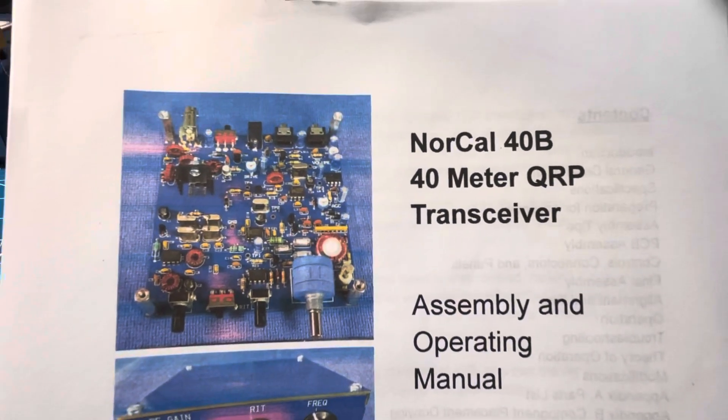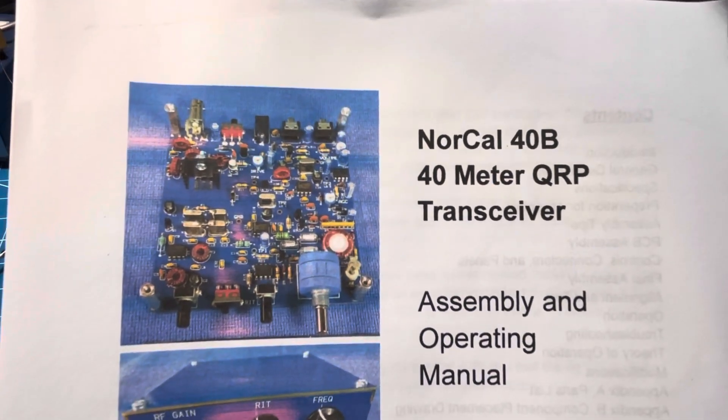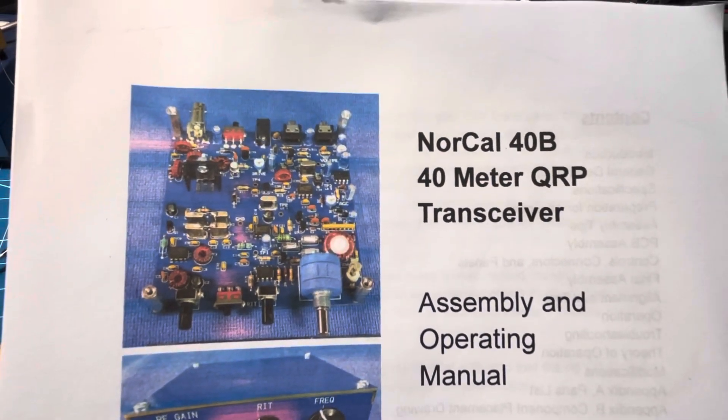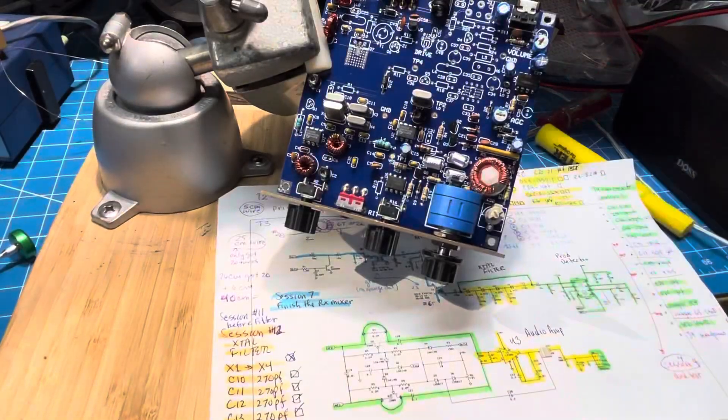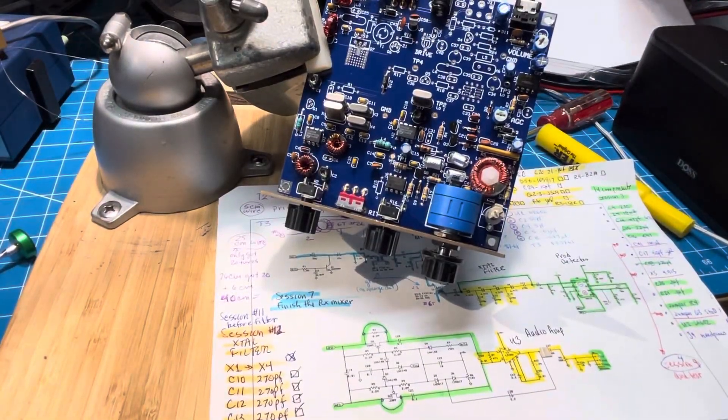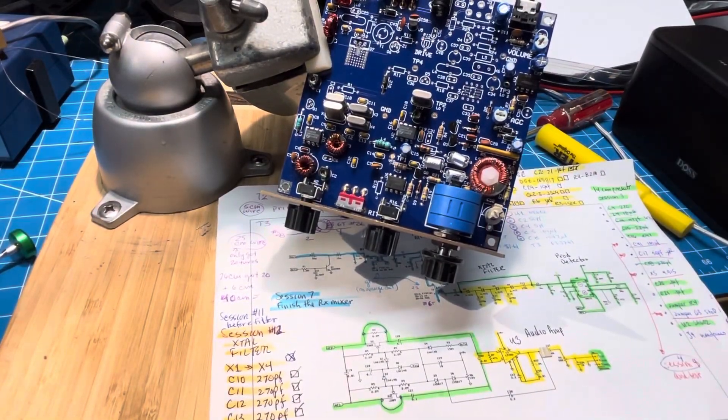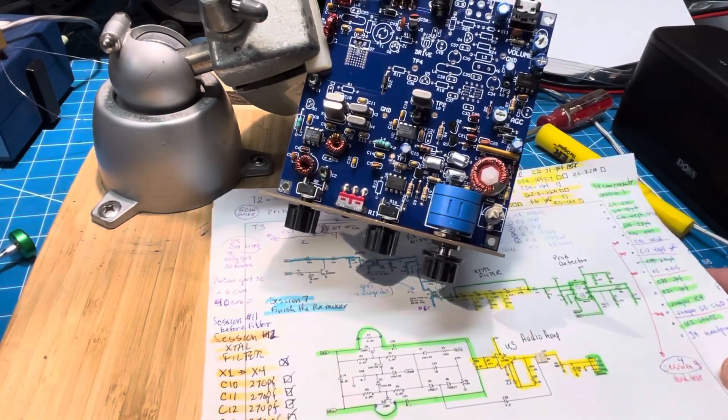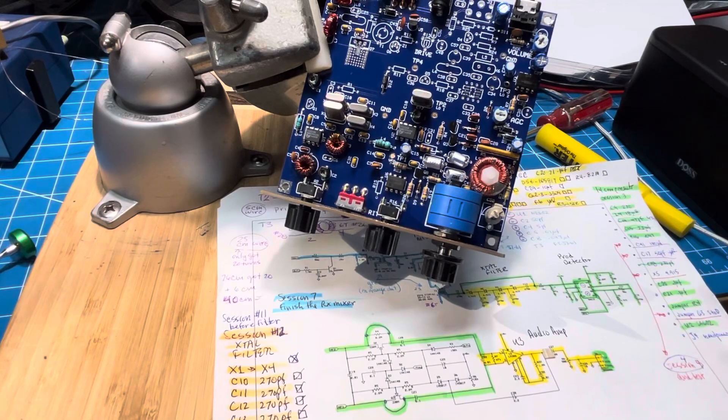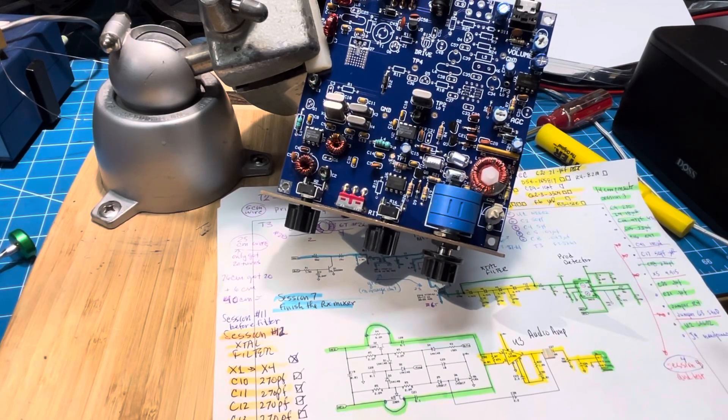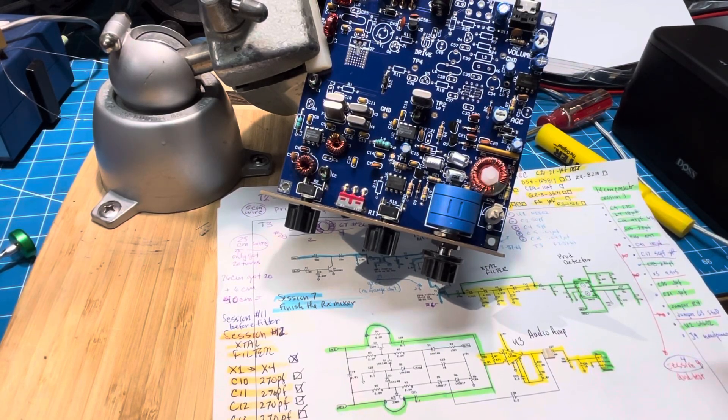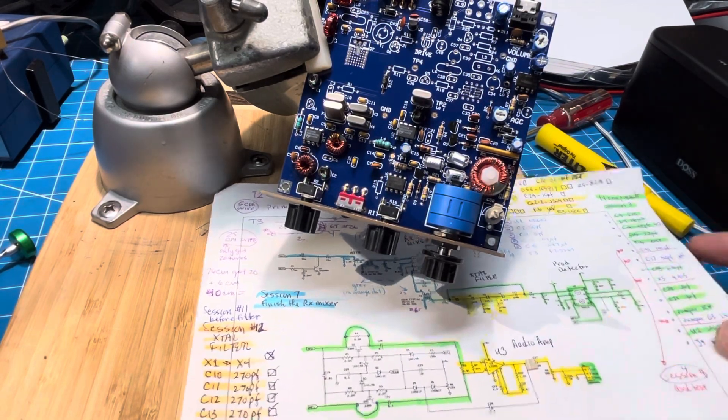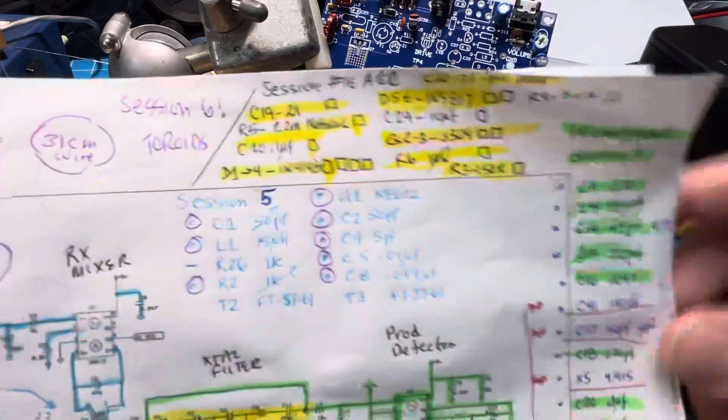Well I can't believe it but we're up to NorCal 40B session number 17. I think this is getting completely out of hand so while you were away I went ahead and took this list of parts.